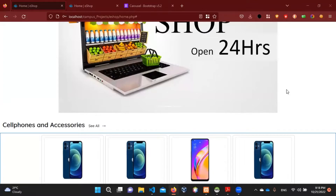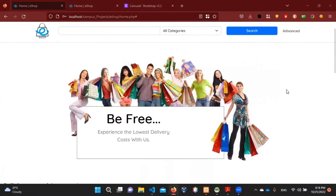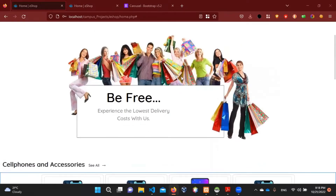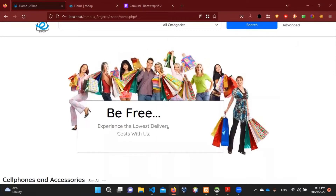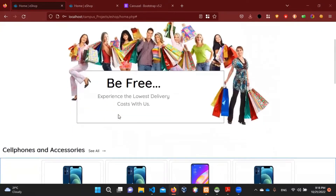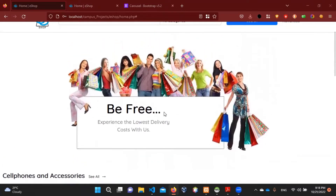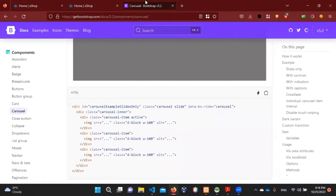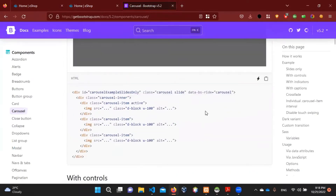Hello everyone! I am going to talk about the carousel and the other videos, and the other ways we are using the carousel. In this video, I will talk about the design of my home page. I will talk about the carousel in the video — the Bootstrap version is 5.2 and the components are the same.